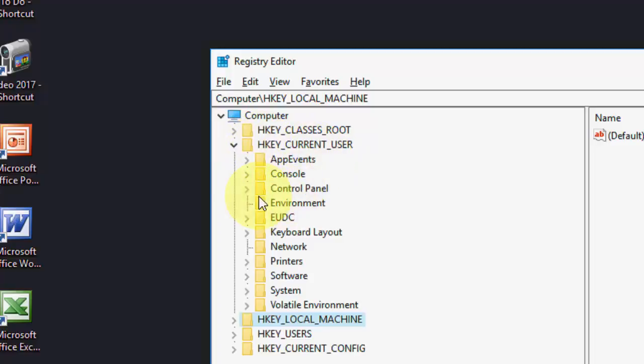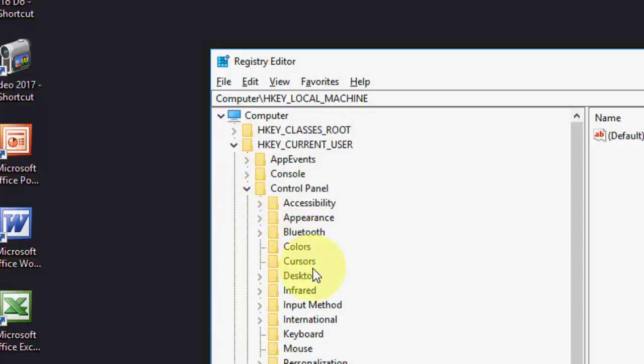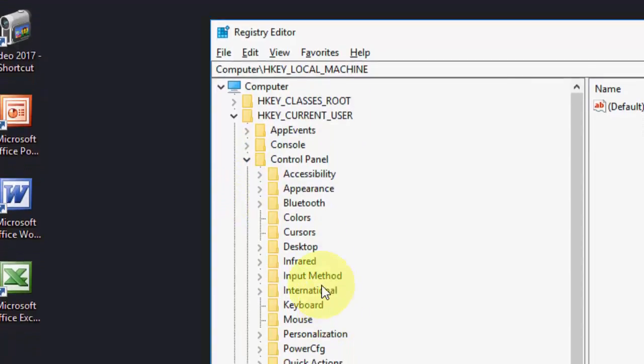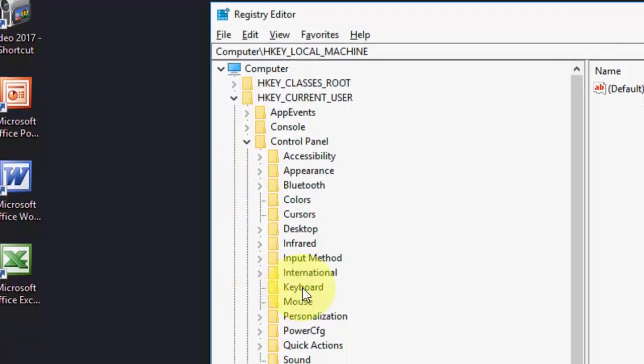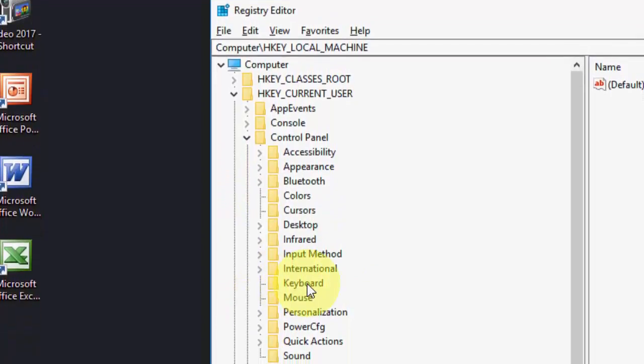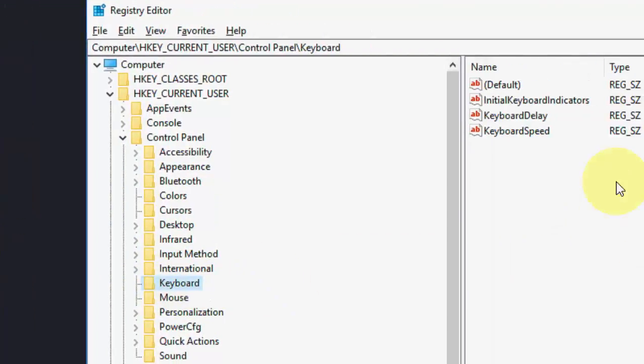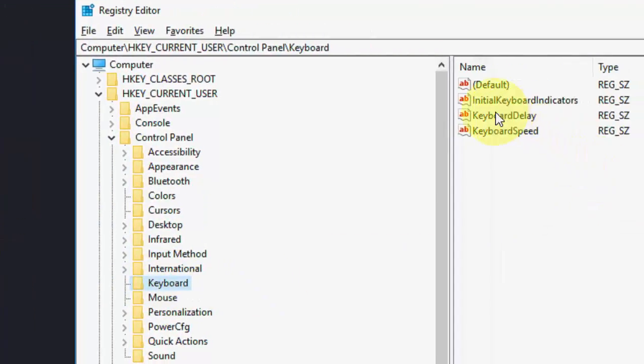Under HKEY_CURRENT_USER, you need to go to the Control Panel. Extend the control panel and then keyboard. Select the keyboard and here you will find some options.